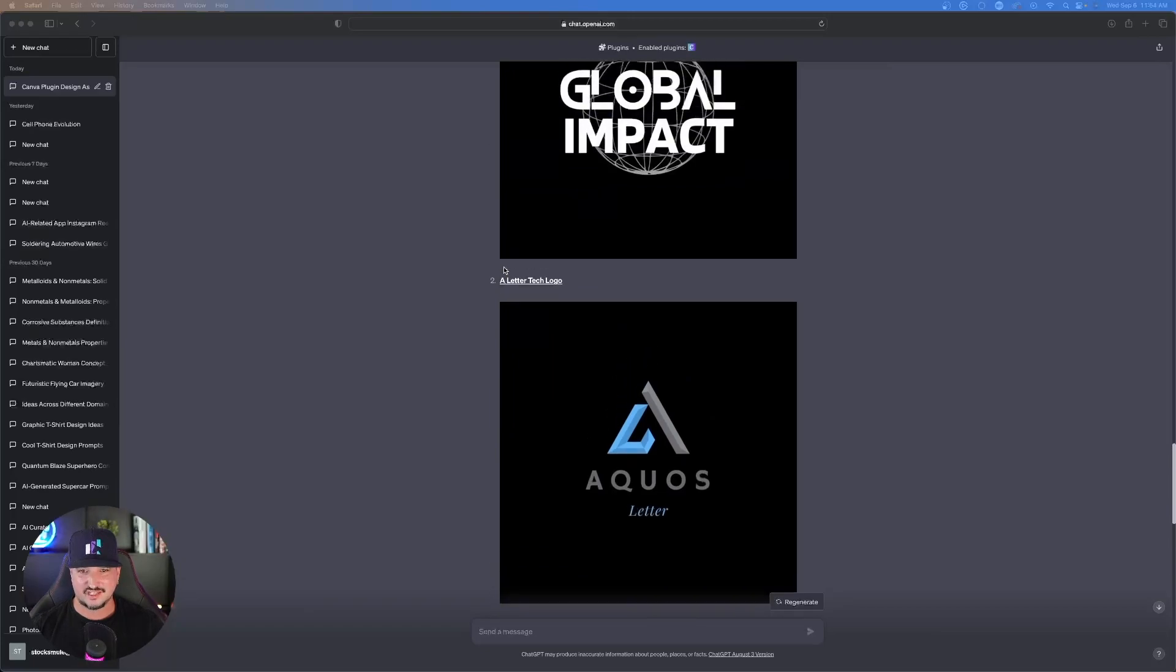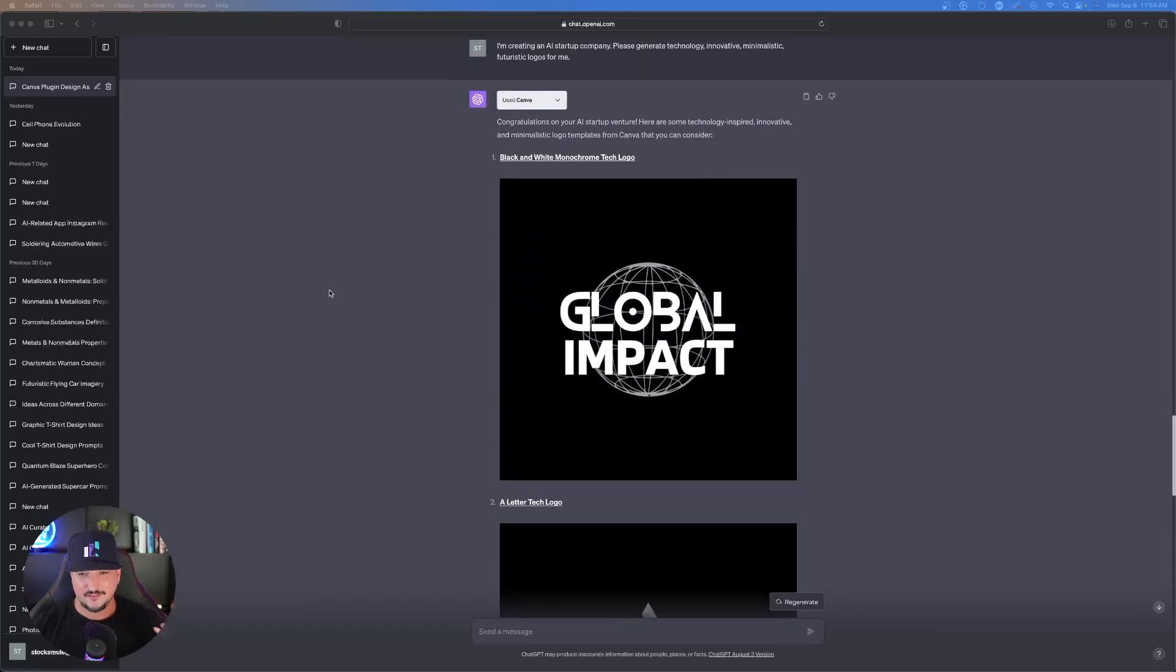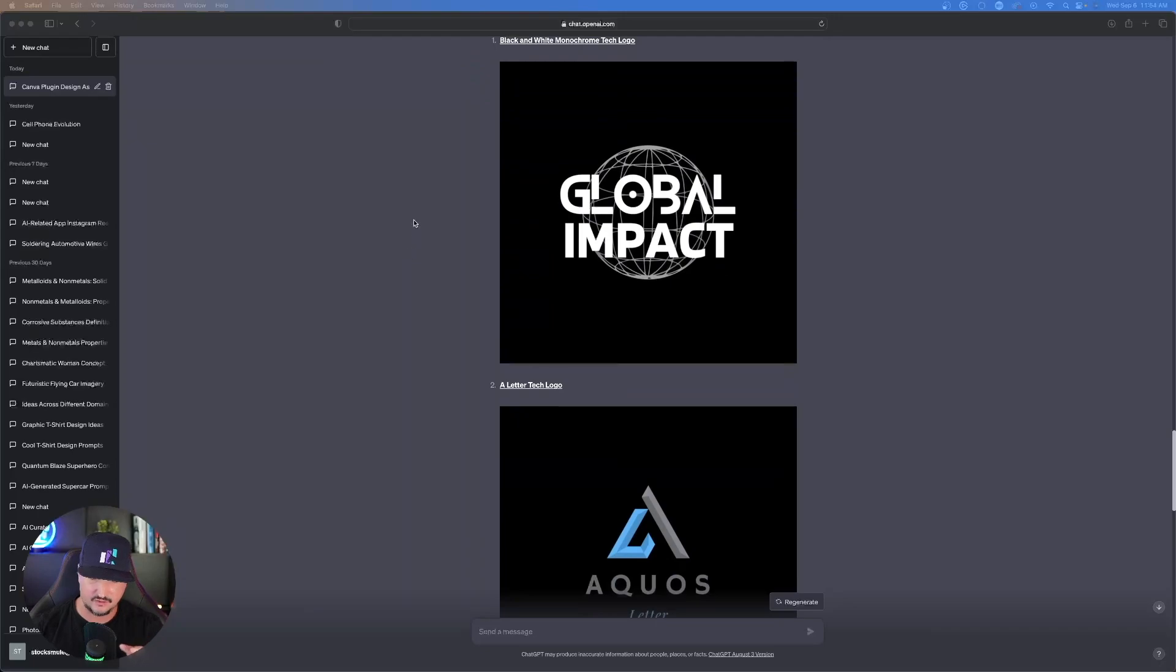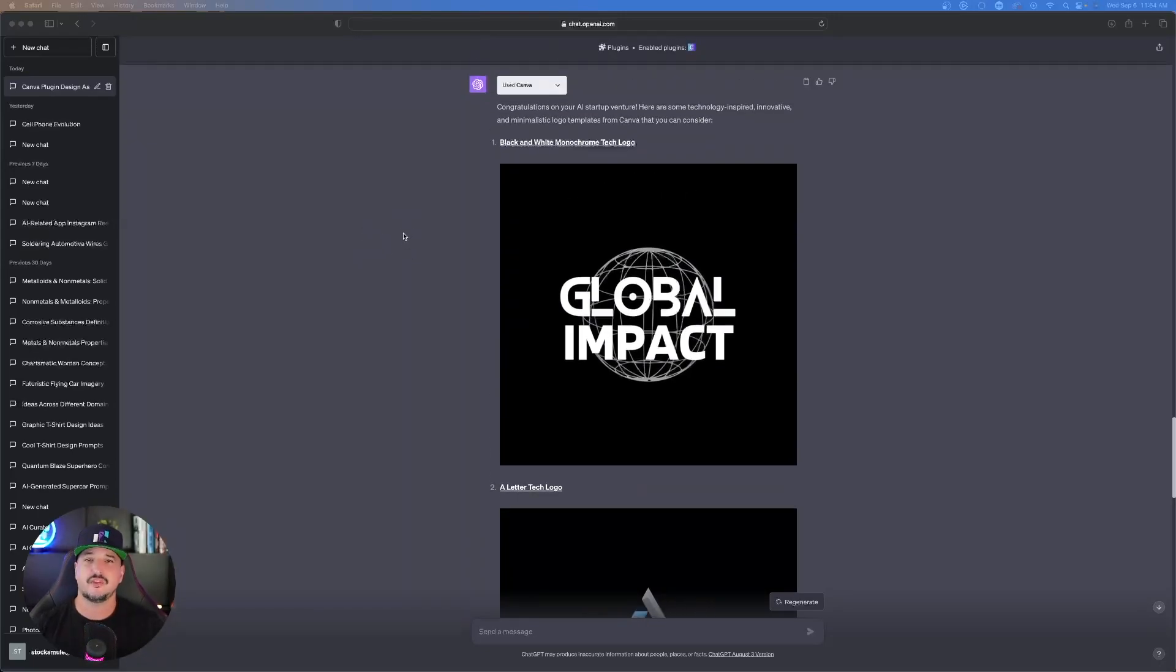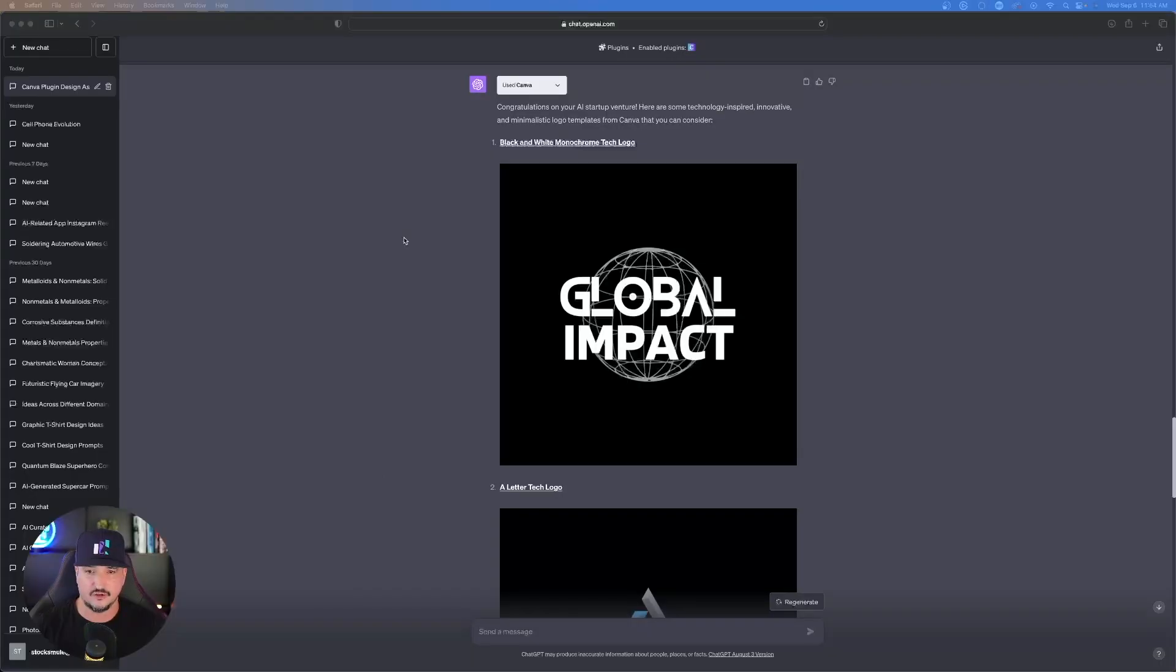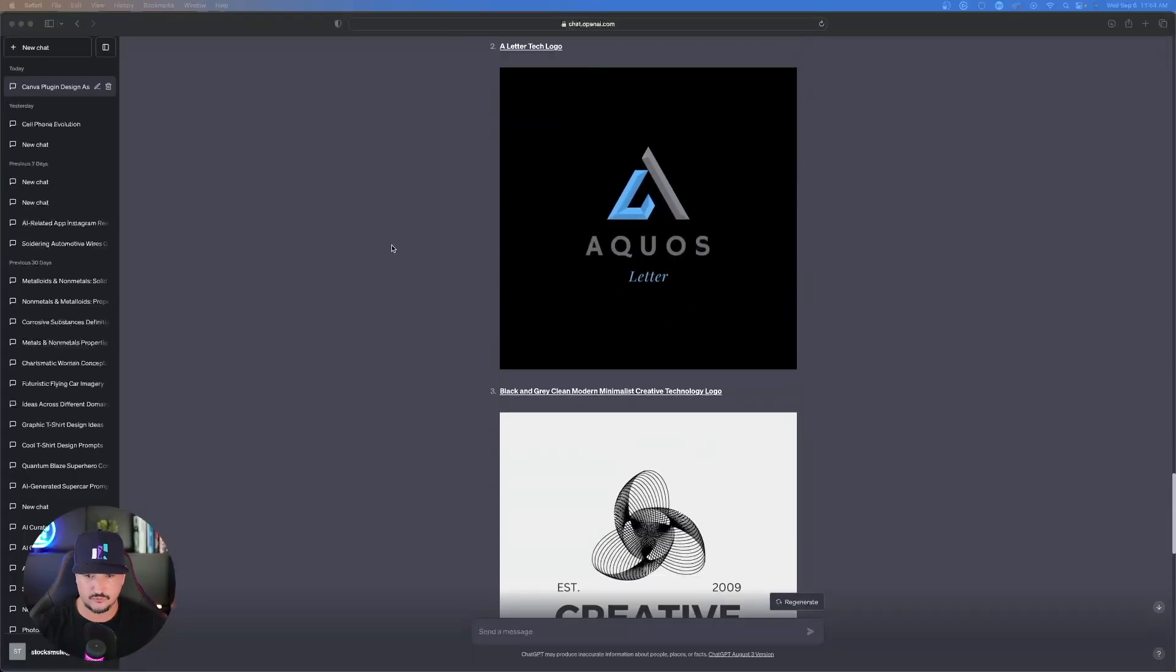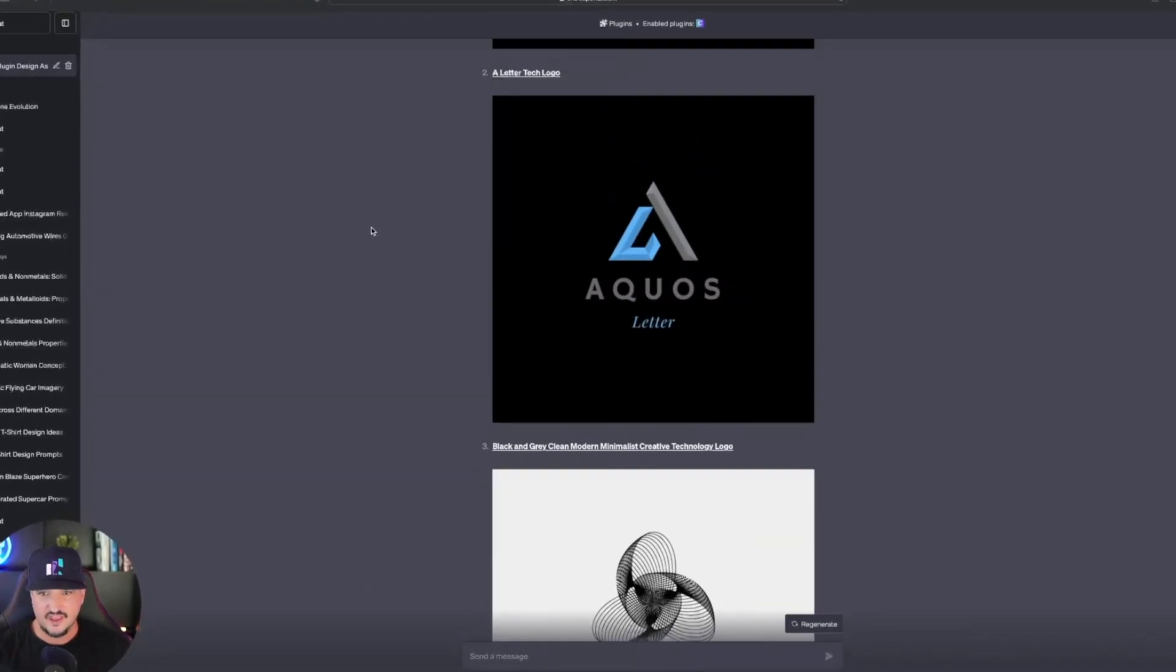It looks like it's done. Let's see what it came up with. These are all pretty cool, unique, innovative, and minimalistic. Now what's cool about this and why I use the term minimalistic is because with that terminology, it's going to usually provide me with just an easy background that I can make this into a PNG file, transparent file, and add it to any sort of document I want.